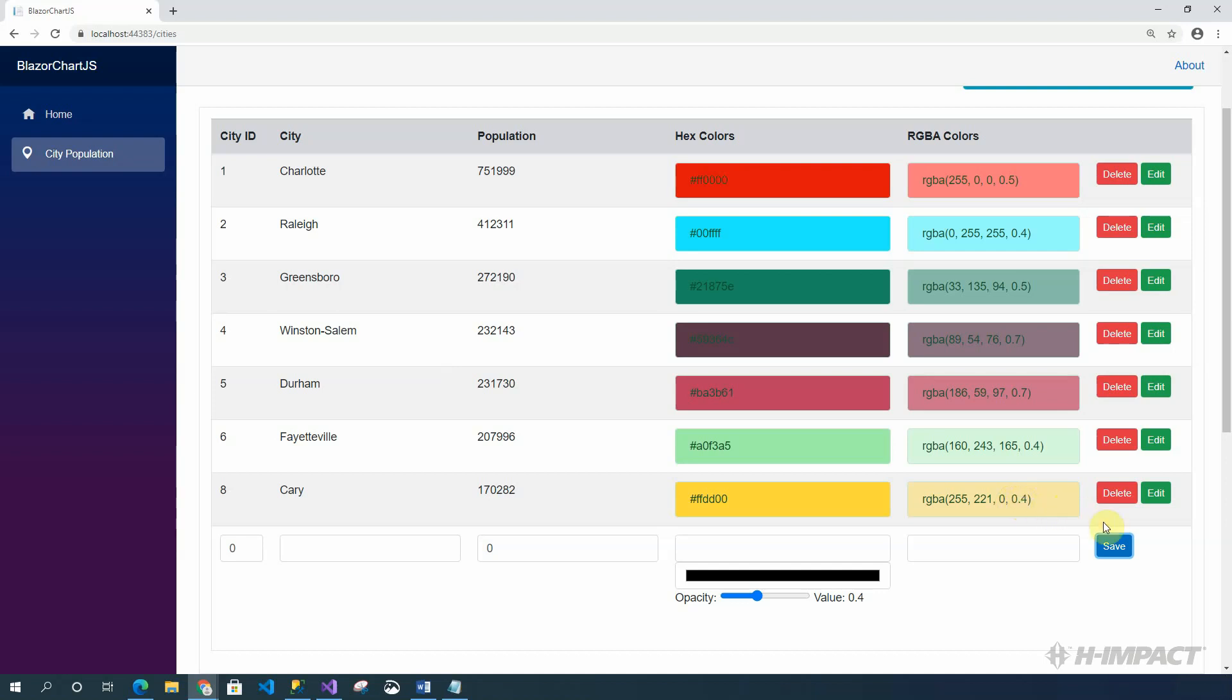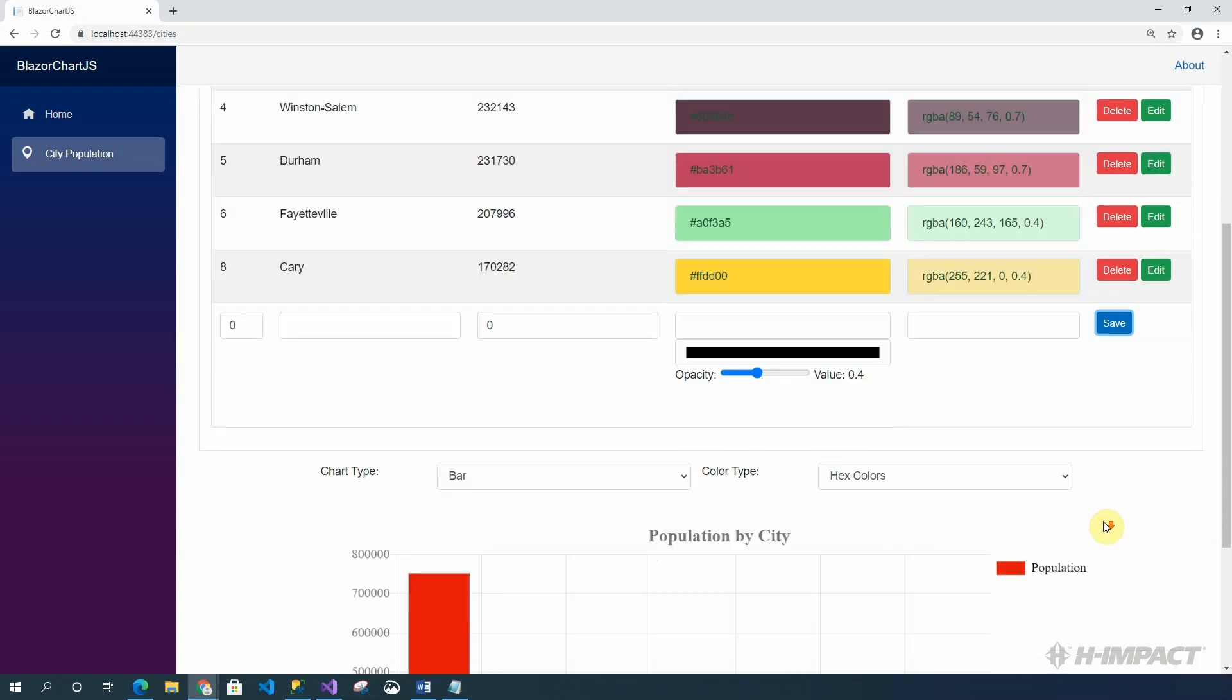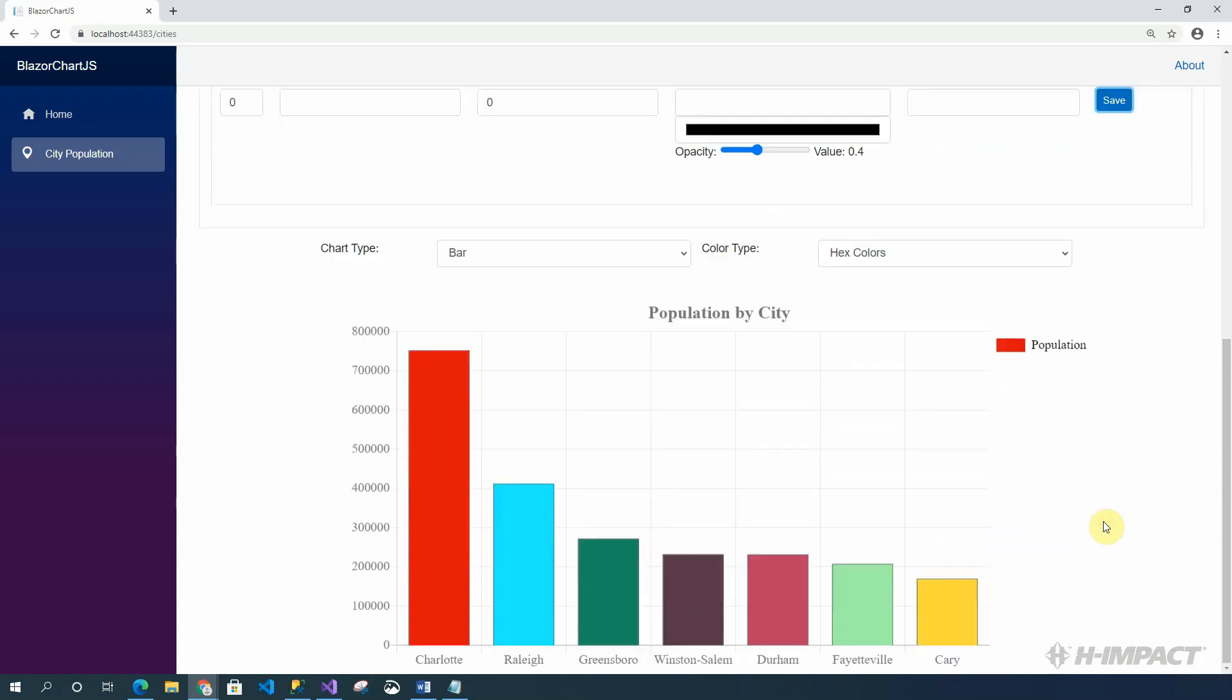Now that we've added the city, let's look at the chart and see how it was affected. Kerry has been added to the end of the chart. And with the proper value, 170,282.